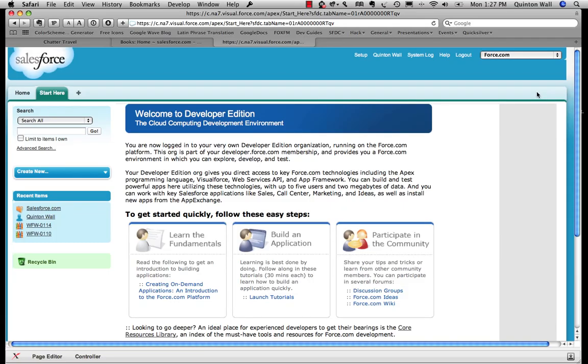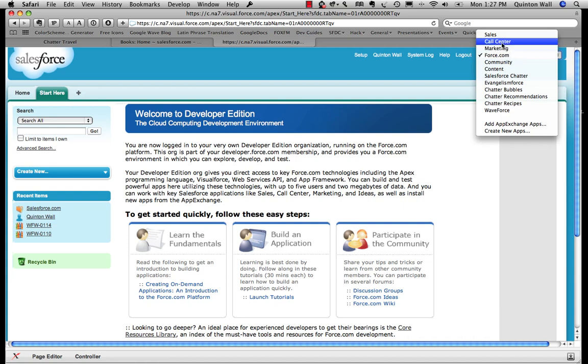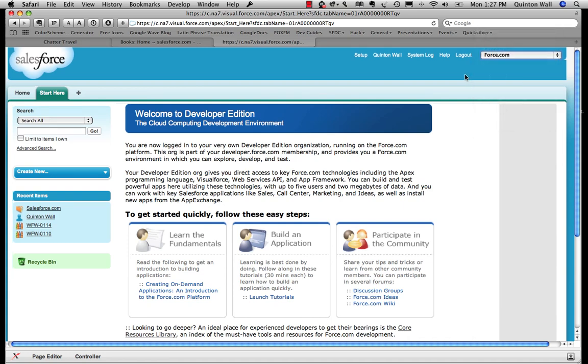Alright, you're now logged into your org. A Salesforce org comes pre-configured with a number of standard applications such as sales support, marketing, etc. All of these are accessible by the apps menu that I'm looking at now. But we're going to focus on creating something custom. After all, we're developers.